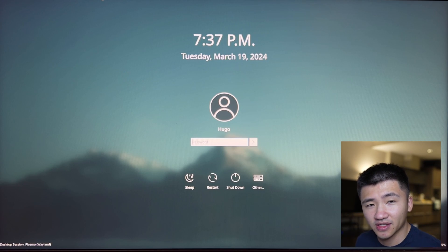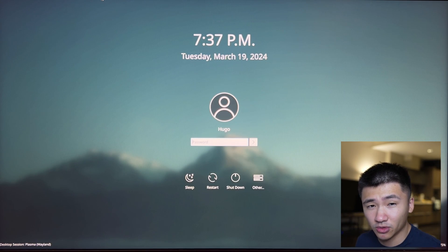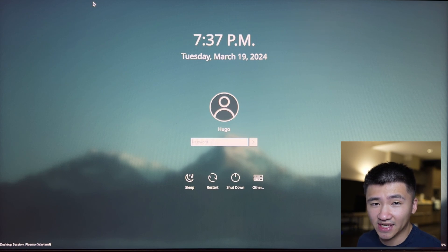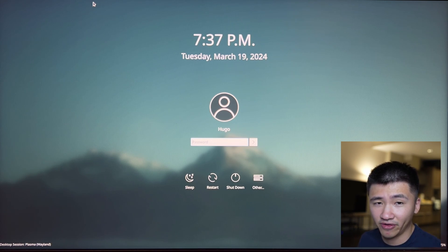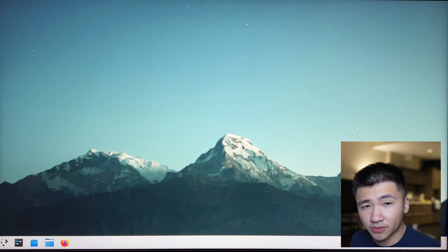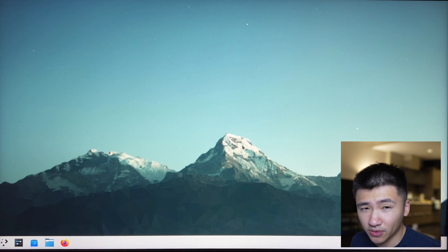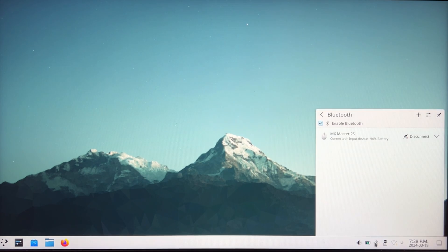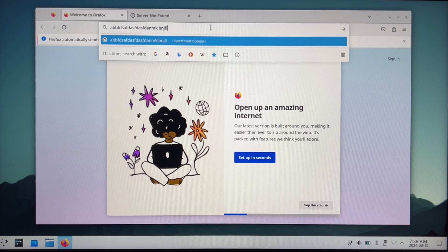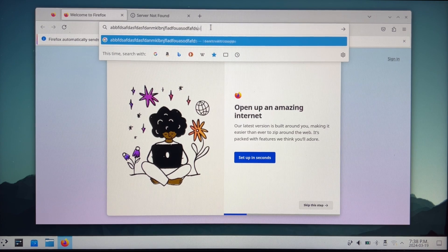It's time to force the system to shut down by holding the power button. After reboot, the system was able to remember the Bluetooth device I connected previously. Now I can use the mouse to move the cursor in the login screen. The system didn't freeze this time after a new Bluetooth connection.